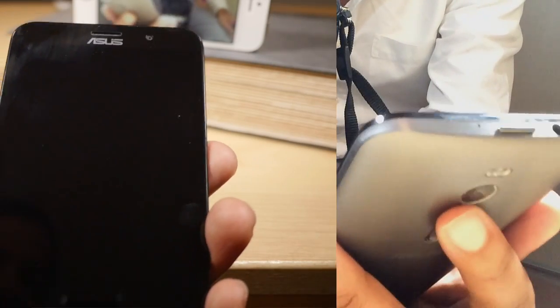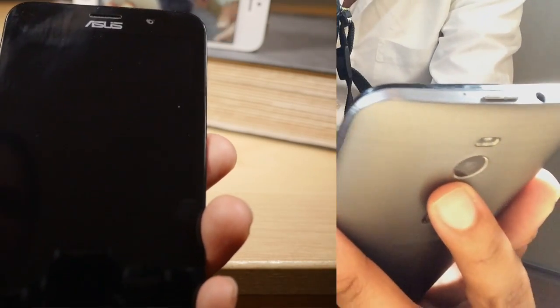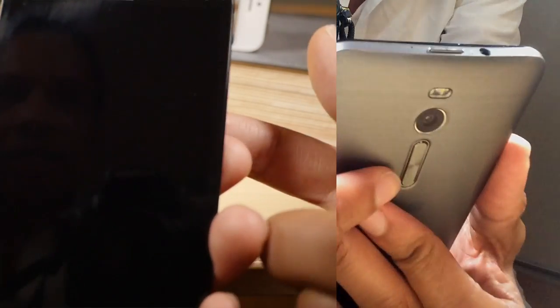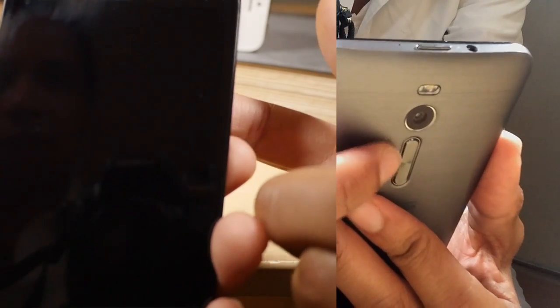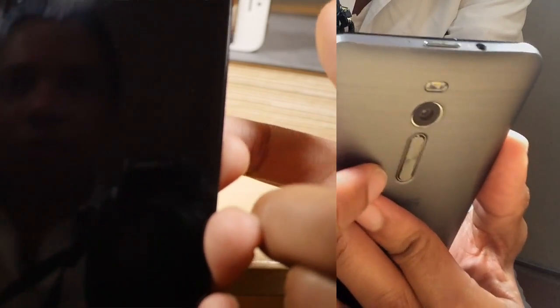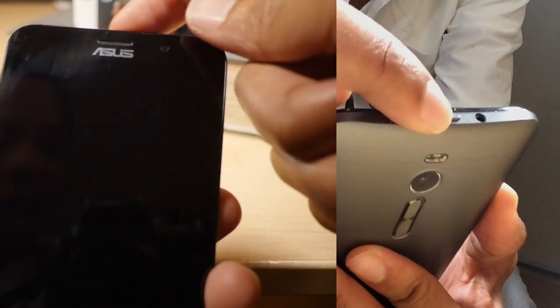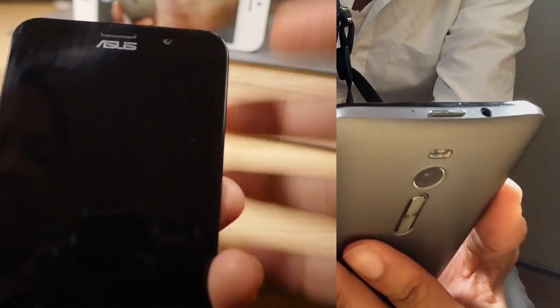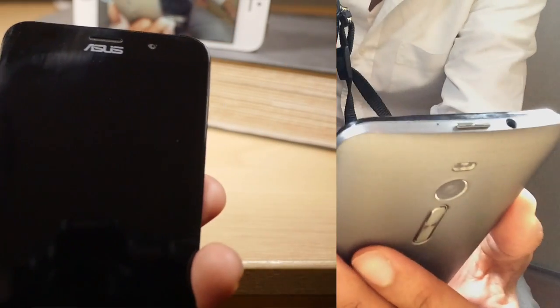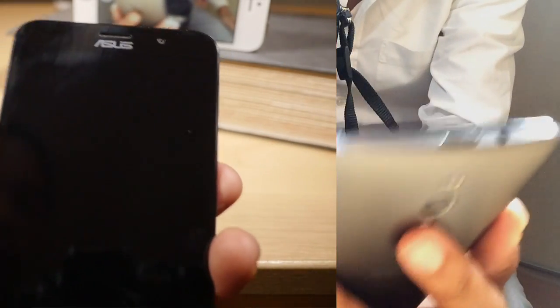On the back of the device you have the up volume button, the down volume button, and then on the top of the device you have the power button. So just be familiar with those buttons.